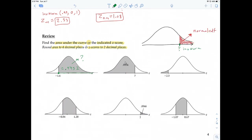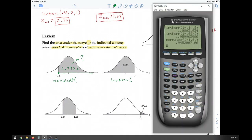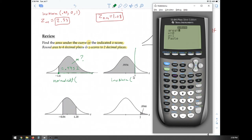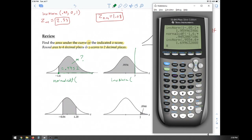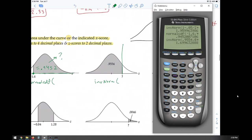For the second review problem, we're given the area of the shaded region and trying to find a value on the horizontal axis — so this is an inverse norm problem. We go second VARS, inverse norm. The area to the left is 0.9554, mean = 0, standard deviation = 1. The Z-score is approximately 1.70.